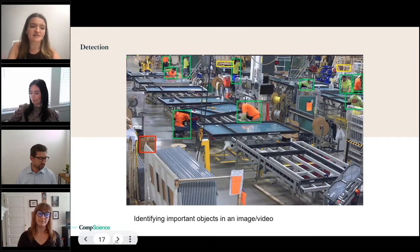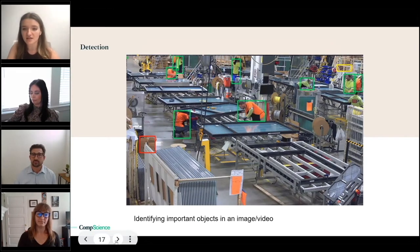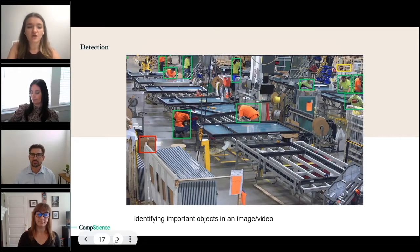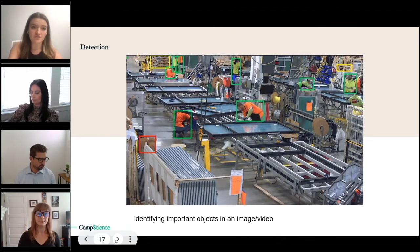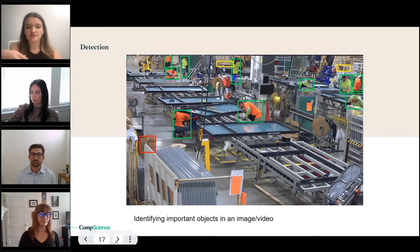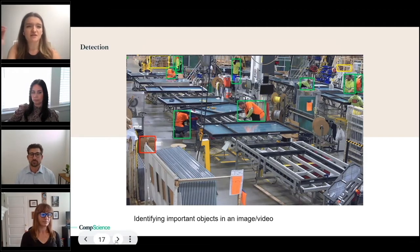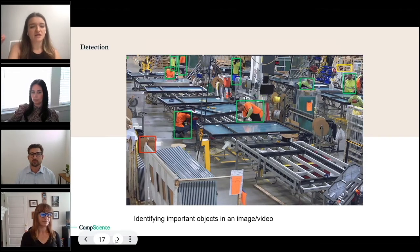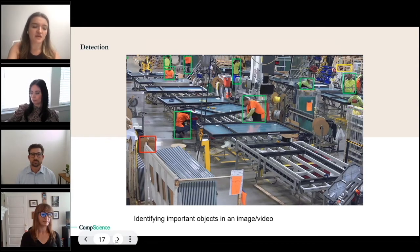With detection, it is identifying important objects in an image or a video. For our purposes, we have bounding boxes around the objects in the frame, and it's identifying those regions of interest — like our model has identified this is something moving or something that it's been trained to think is important.